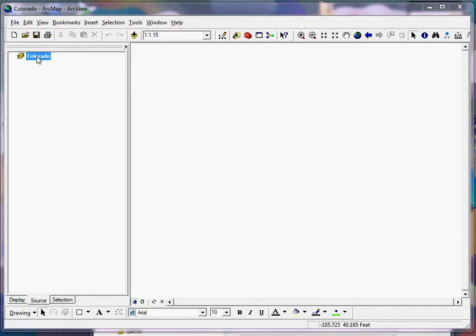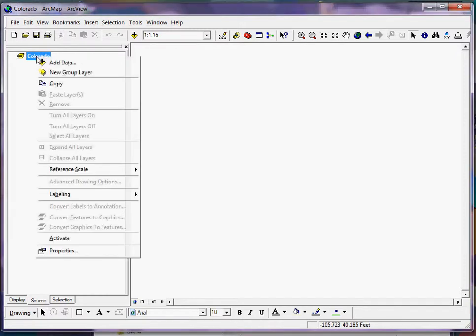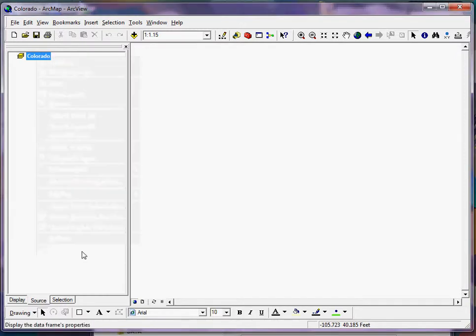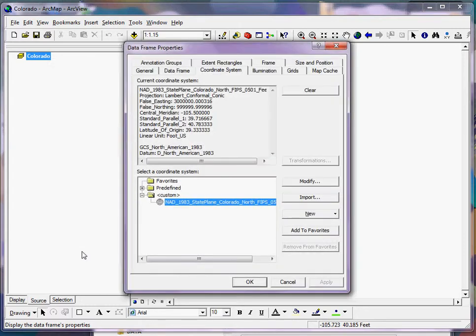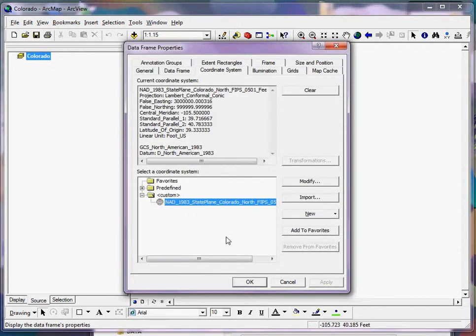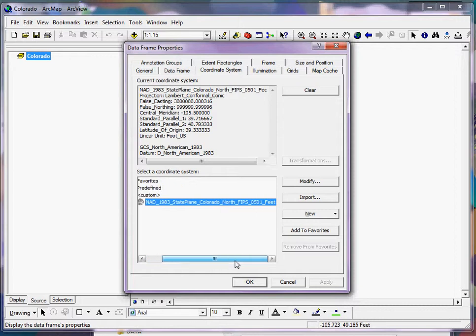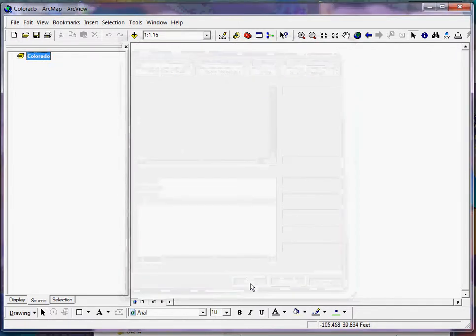So if I right-click on my data frame and click on properties, here you can see I've already assigned the appropriate state plane coordinate system 0501 for Boulder County. So I click OK.